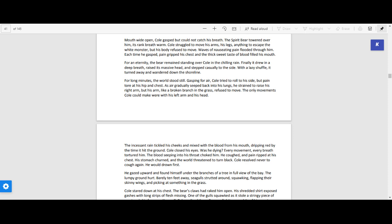Finally, it drew in a deep breath, raised its massive head, and stepped casually to the side. With a lazy shuffle, it turned away and wandered down the shoreline.